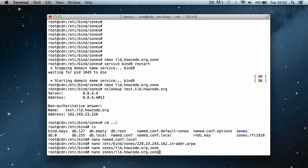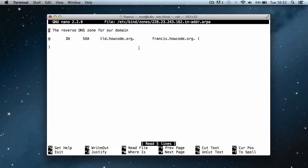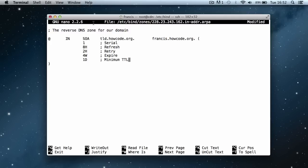You can press up on your keyboard and it will go back through the commands you recently used. So I go back into this file and I'm just going to go down here and paste in the stuff for the SOA record.